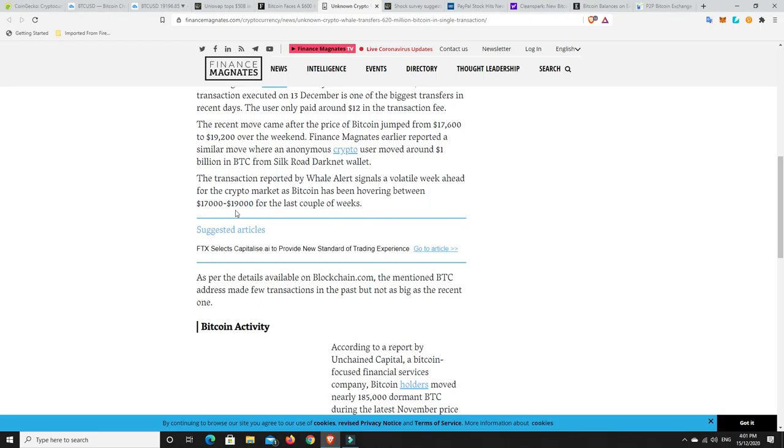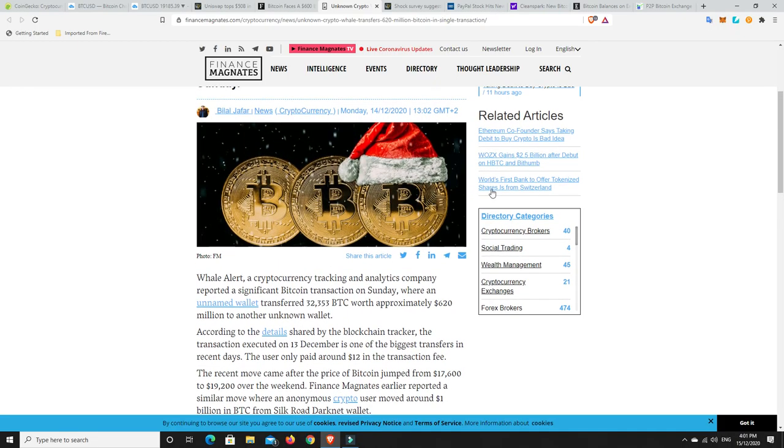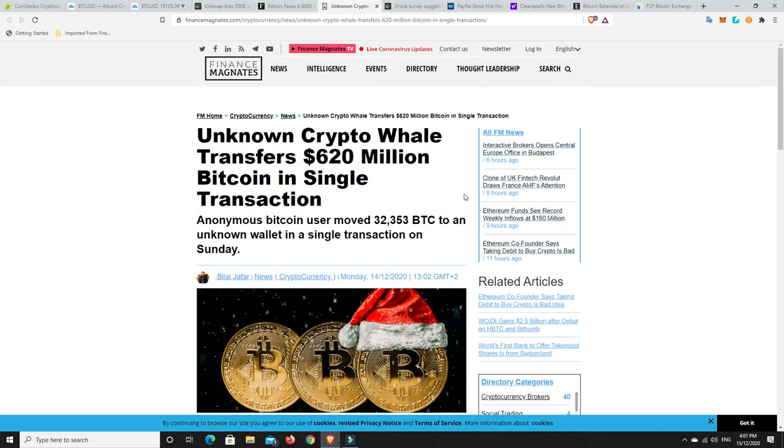The recent move came after the price of Bitcoin jumped from $17,600 to $19,200 over the weekend. The transaction signals a volatile week ahead for the crypto market as Bitcoin has been hovering between $17,000 and $19,000. We don't know where these are going. They could be going to an exchange or some mixer wallet or something like that. Whale Alert probably have an indication of where they're going and they're probably not going to an exchange. But who knows? It could be.